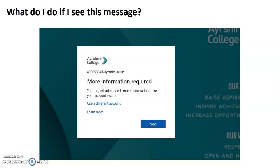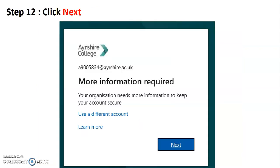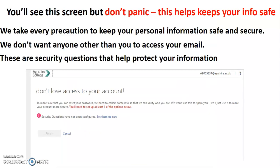Now, what do you do if you see an extra message? Don't panic — it's just about getting some more information to keep your account secure, so click 'Next.' Don't worry if you see another screen and think you're not in yet. We're still in the Ayrshire College system, but we're trying to keep your information safe. We want to take every precaution to keep your personal information safe and secure, and we don't want anyone other than you accessing your email.